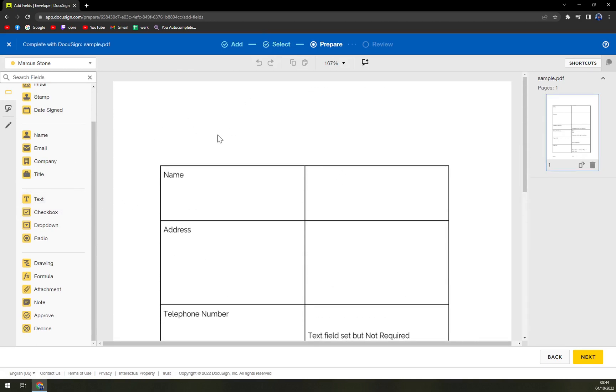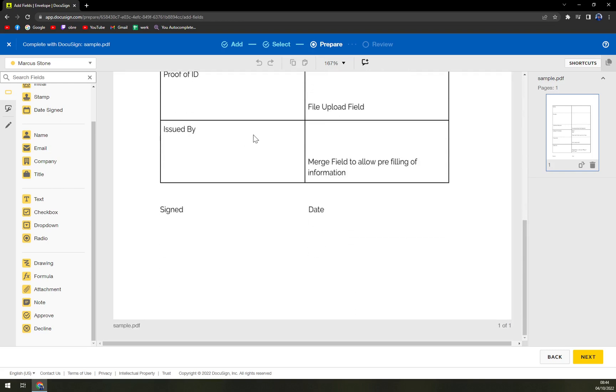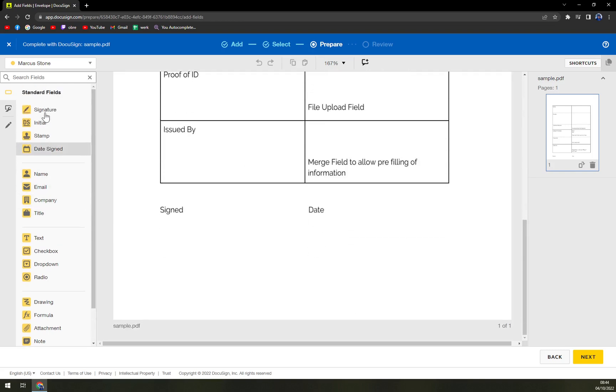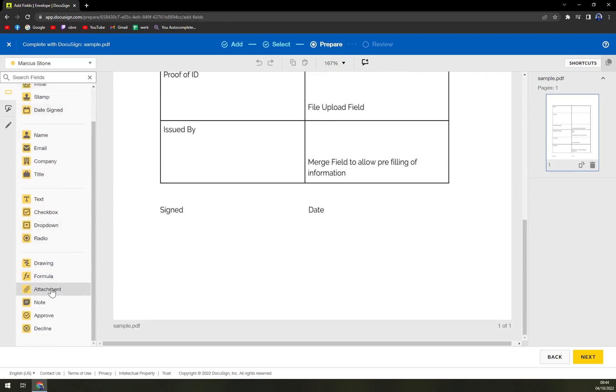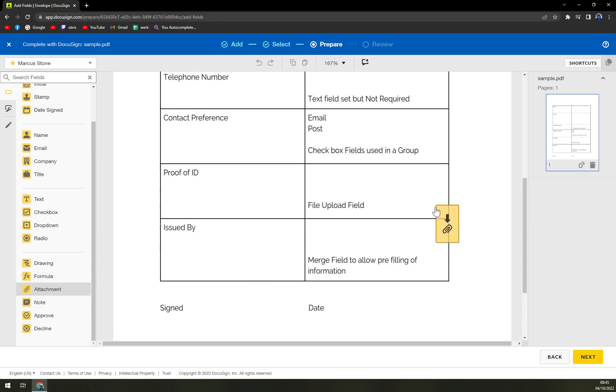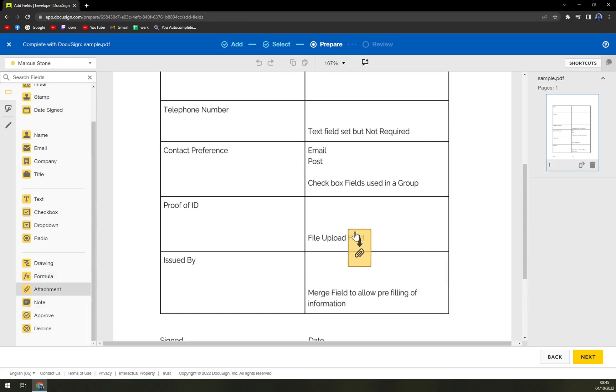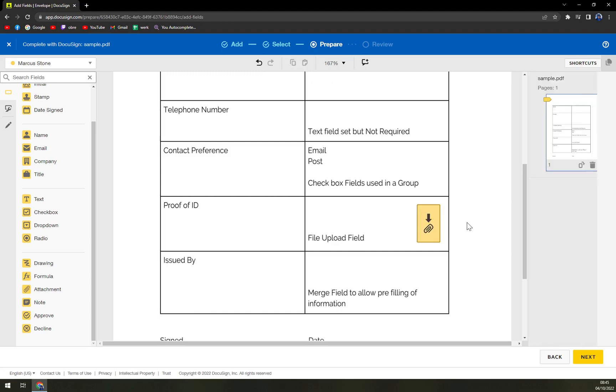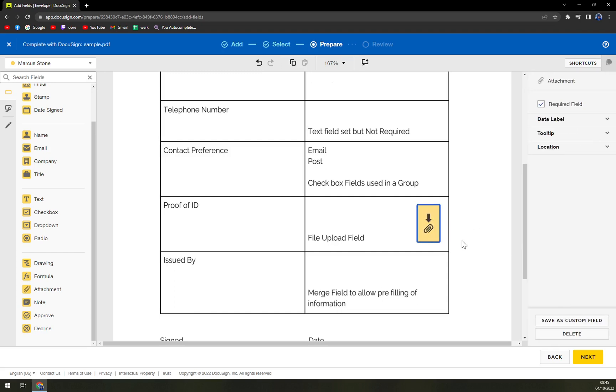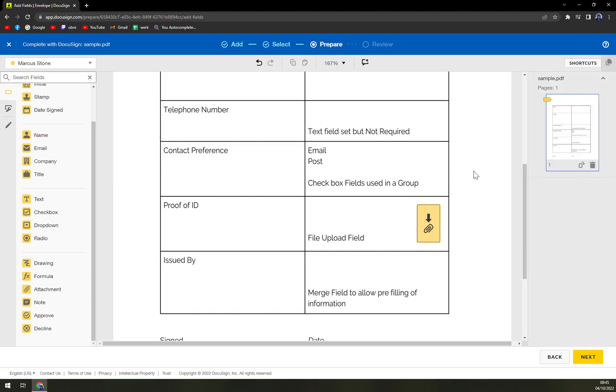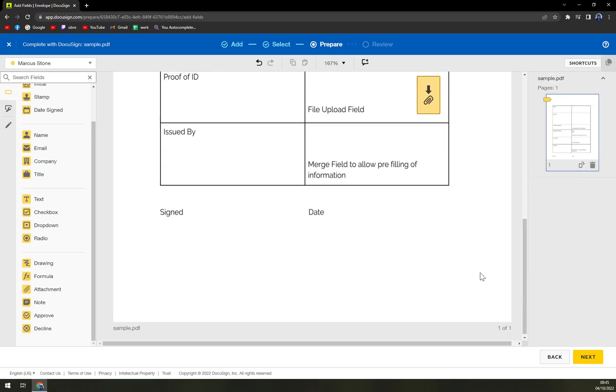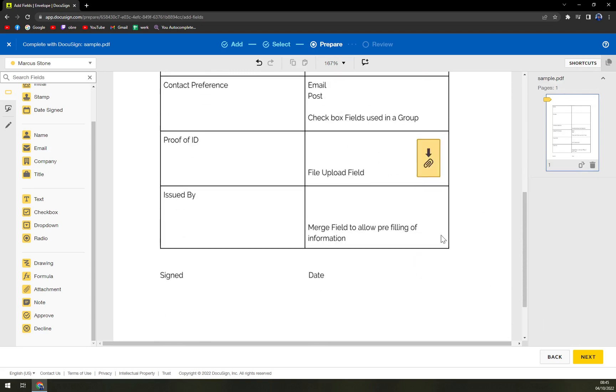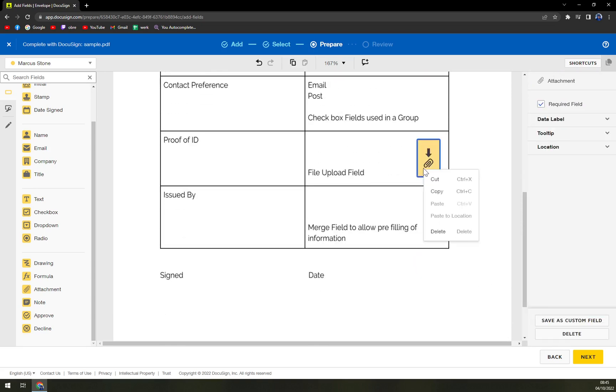So here we are in our document that we need to sign and on the left side is attachment. As you can see it's right here and we hit the attachment for example here and this is a proof of ID. We can put it here and then it's easy how you can edit.